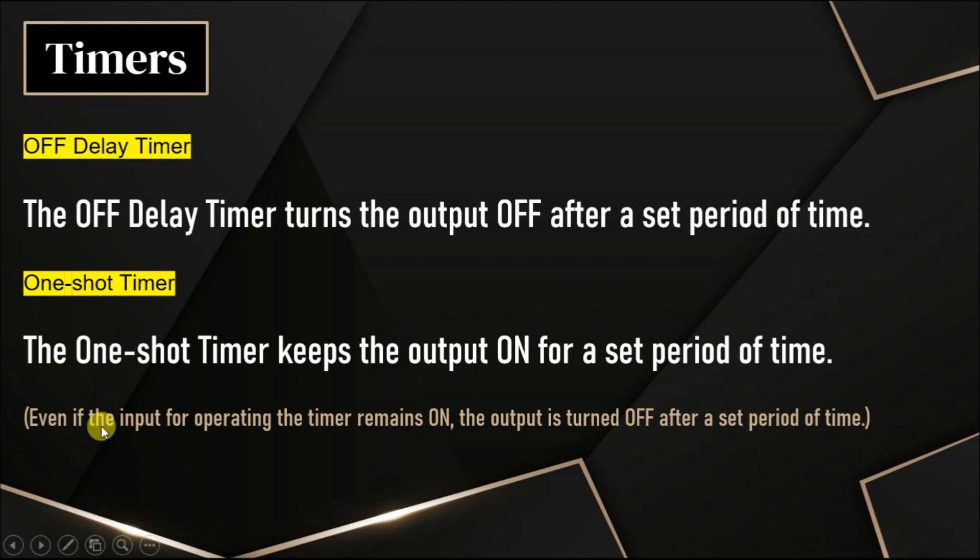Even if the input for the timer remains on, the output is turned off after a set period of time.